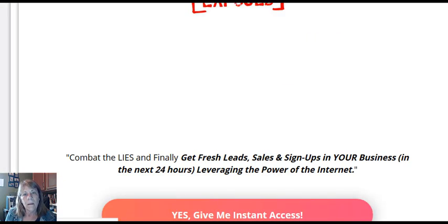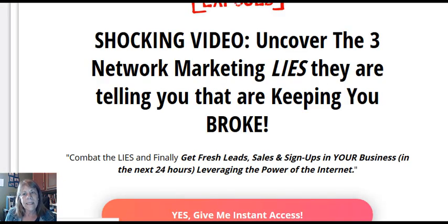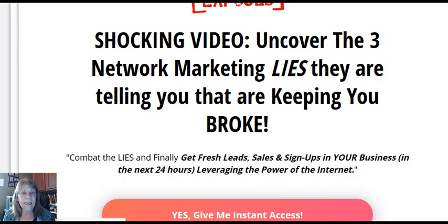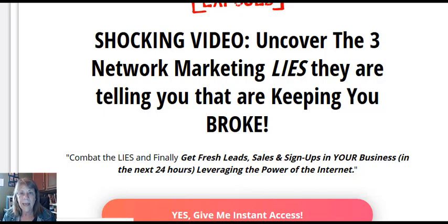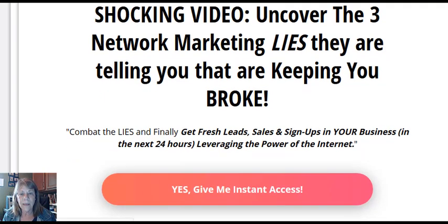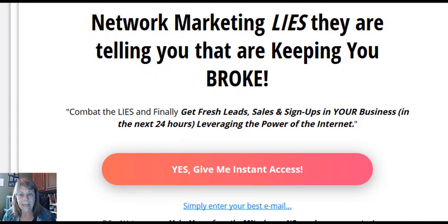So a lot of times, it's sending them to a webinar, or it's sending them to something like this, like a landing page. And it says, you know, give me instant access. Simply enter your email.